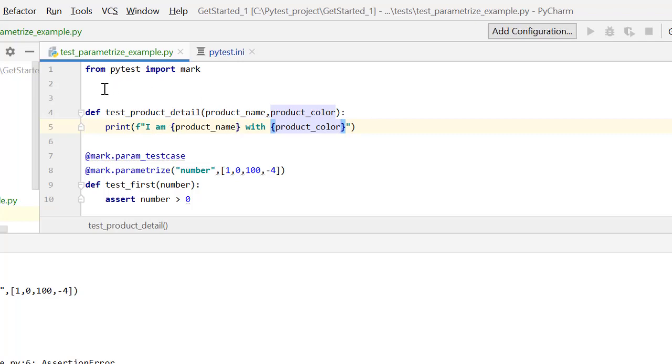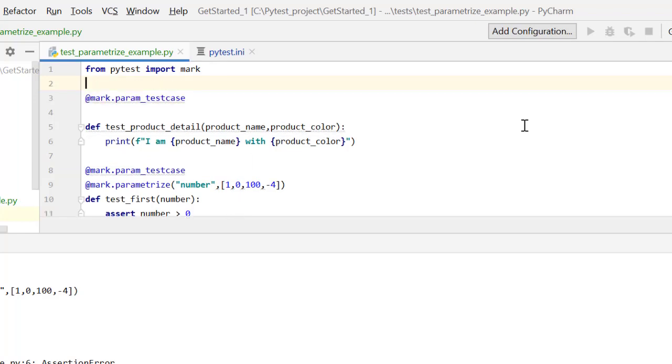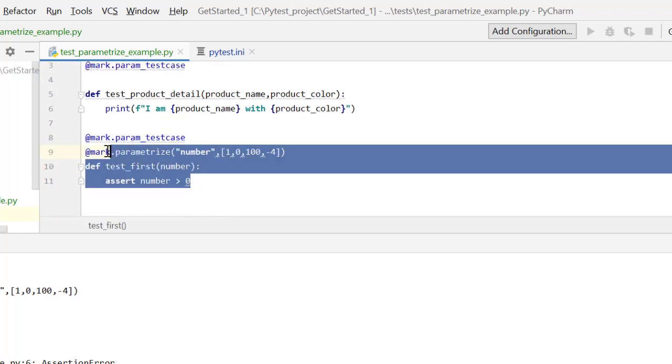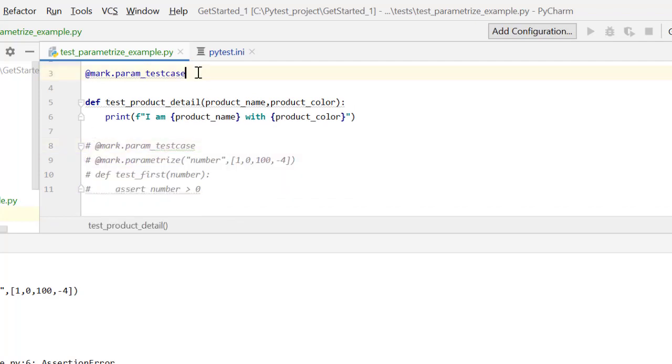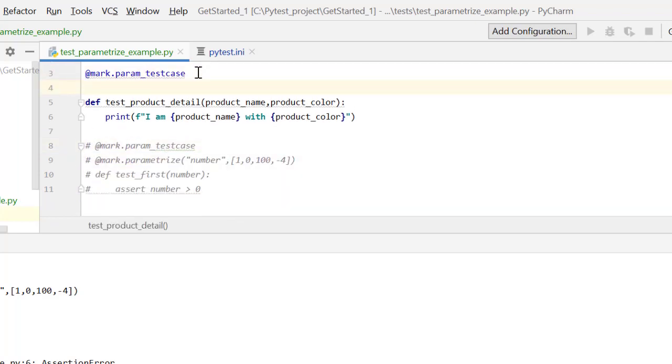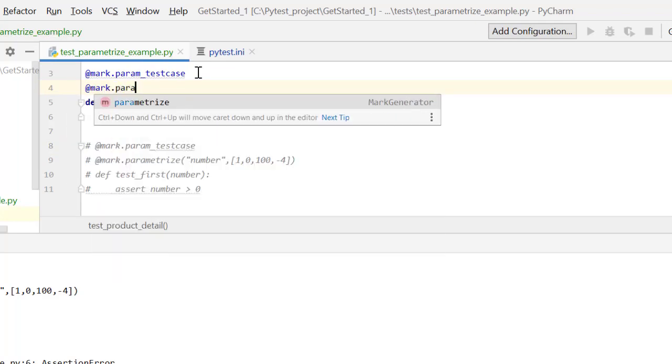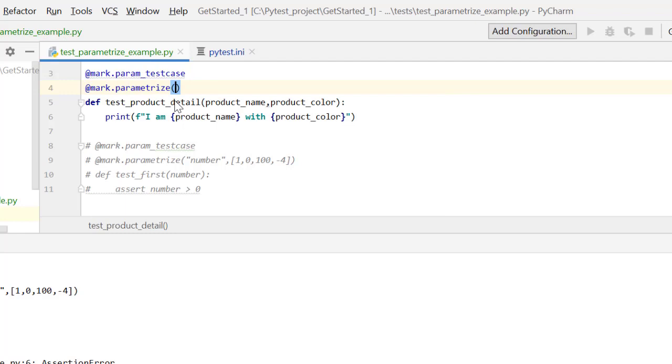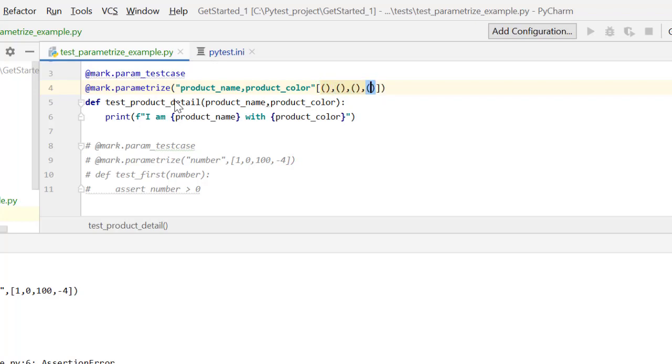So let's take some data also. First thing let me mark this test case as mark param test case. What I'll do, I'll just comment this test case for now. I will also pass my parameterized data. For that, I'll do mark.parameterize and here I have to pass two things. One is product_name and the other is product_color. So I'm passing two things and I will pass them as tuple because there are two. So I'll pass list of tuples over here and let me take a couple of products.